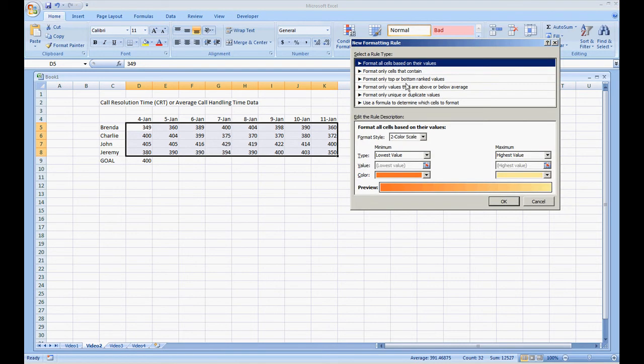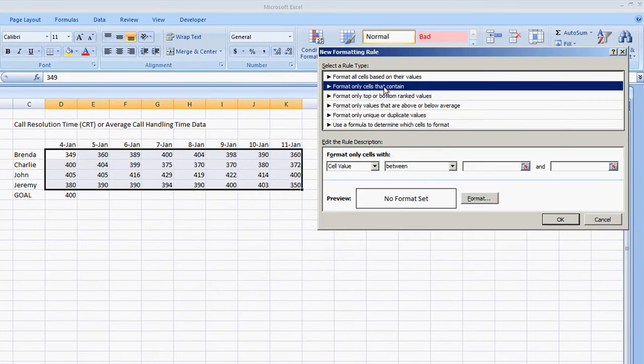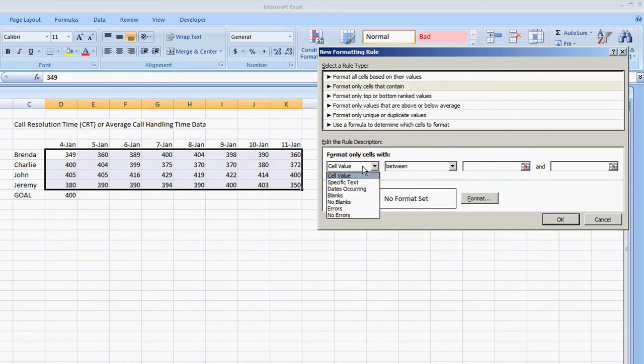The option that I'm going to select is format only cells that contain and you can do cell value, specific text, dates occurring, blanks and so on.